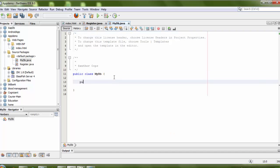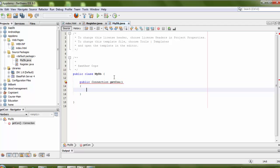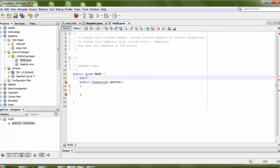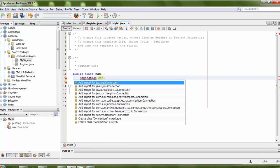Here I need to write a method. It is public and the return type is Connection. The method name is getCon(). I need to declare a variable of type Connection and return that connection. This method will return a connection, so I need to import the Connection class.